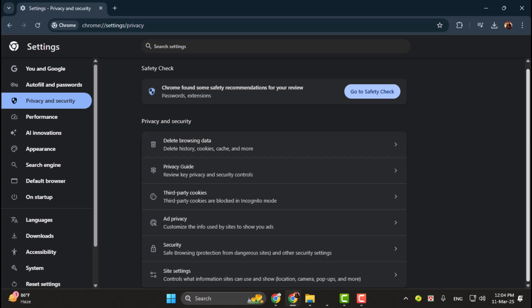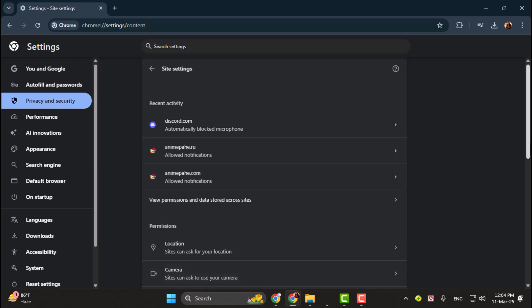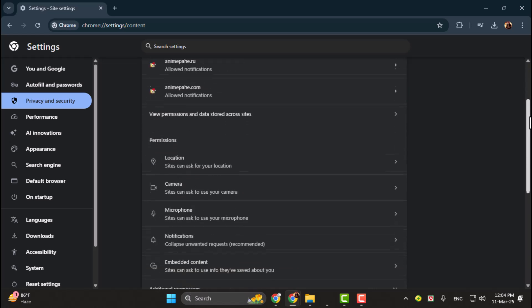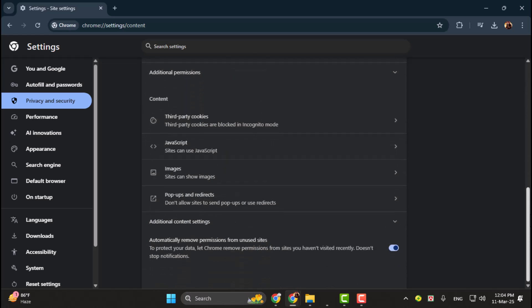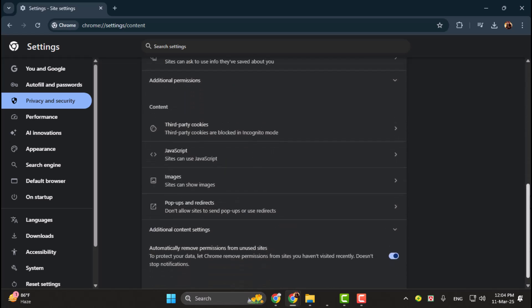Step 4. In the center pane, scroll down and click on Site Settings. This will open a list of permissions that websites can use, such as camera access, notifications, and more.